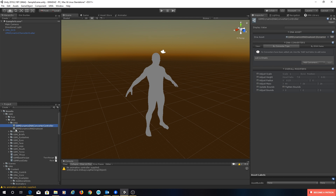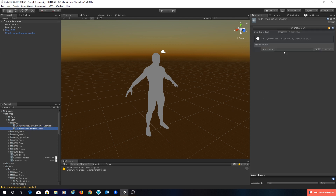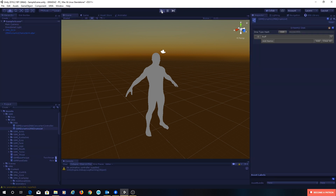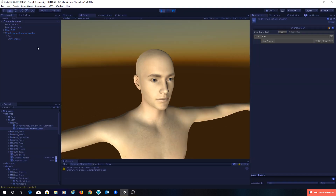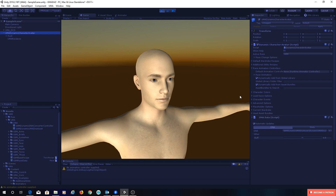Let's create some DNA. Going to our DNA asset, I'll create a DNA slider called 'buff' — this will make our character more buff as we slide it up and down. If we run and look at the character, we now have this buff slider. It doesn't do anything at the moment, but it's there ready to go.